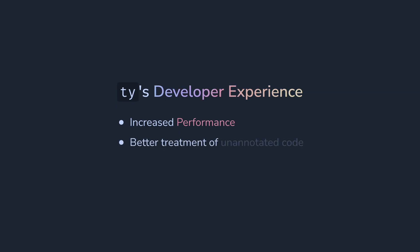Another problem with existing type checkers is how they treat unannotated code. TI is designed to be used in existing working codebases. They often don't have type annotations, but we want to introduce them gradually. So it's better in terms of how it analyzes types. It will try hard to figure them out even without type annotations.